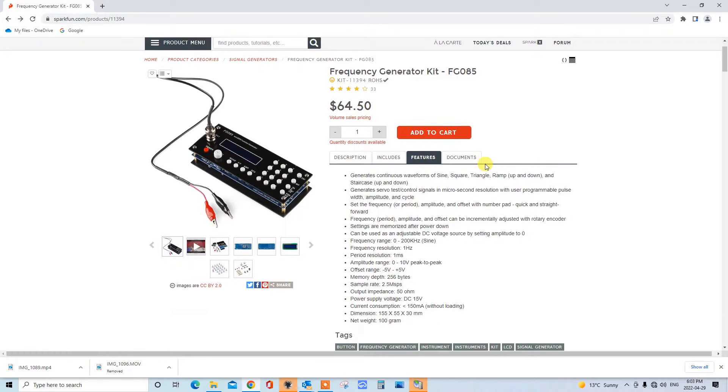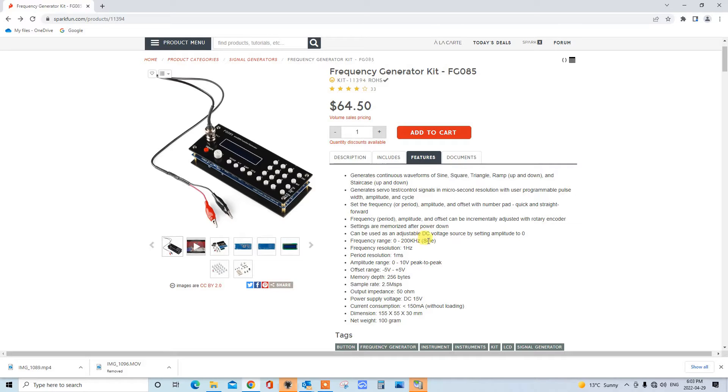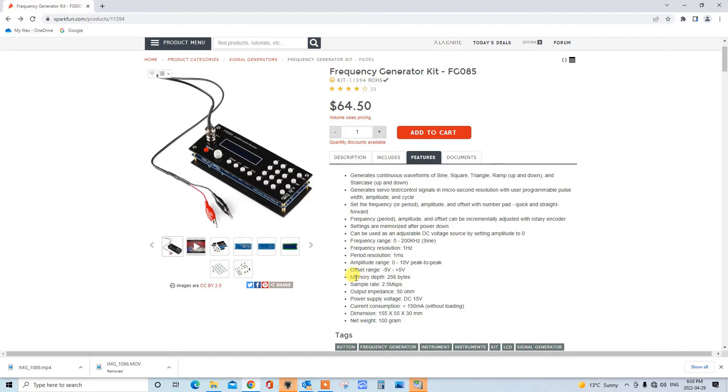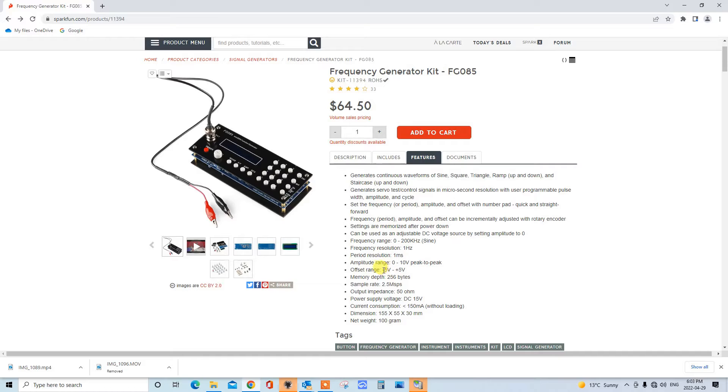You can see here that it has a range of 0 to 200 kilohertz, at least on the sine wave. Frequency resolution down to 1 hertz. Amplitude 0 to 10 volts peak to peak, and we can offset it with a DC voltage of plus or minus 5 volts. And there's some other specifications here.